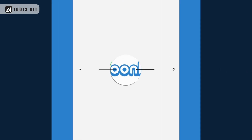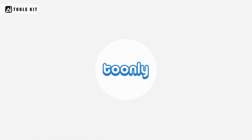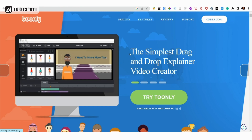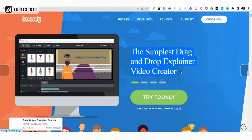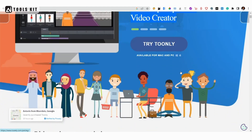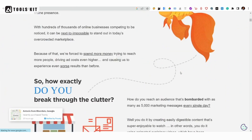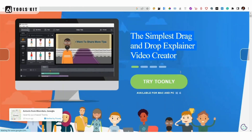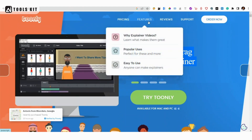Number 9: Tumly. Tumly is a popular video creation tool that offers a library of animated characters, props, and backgrounds to help you create explainer videos quickly and easily. It also offers features such as text-to-speech and the ability to add music and sound effects.